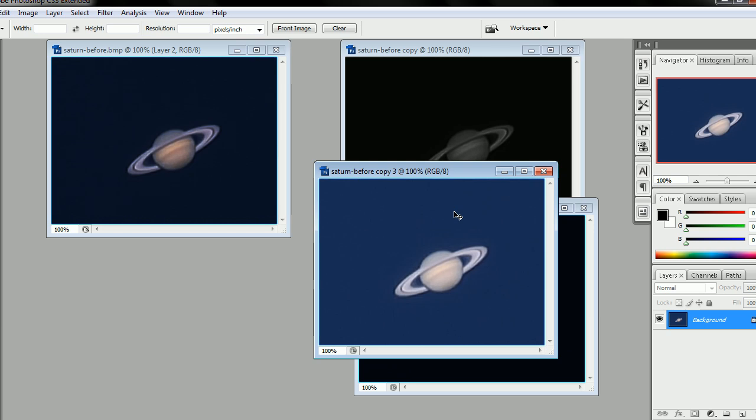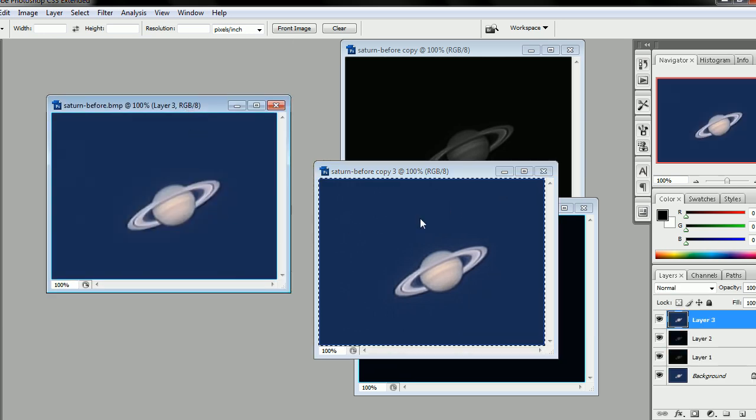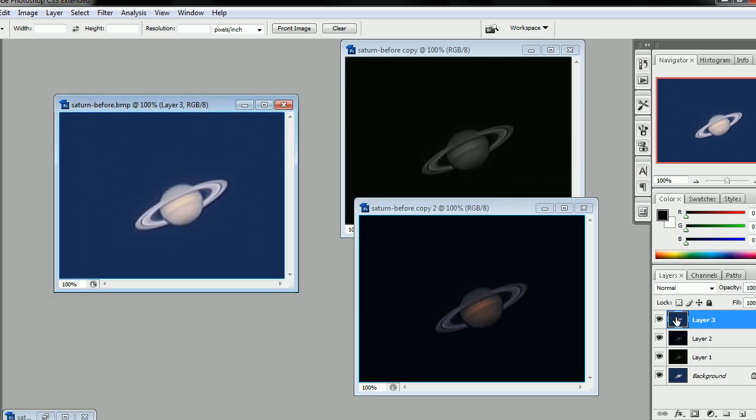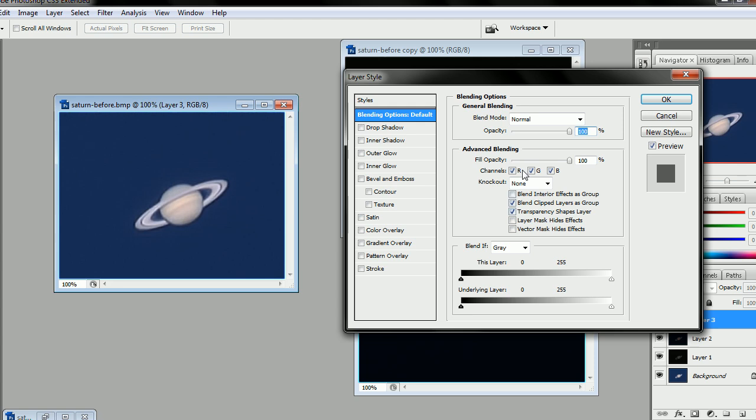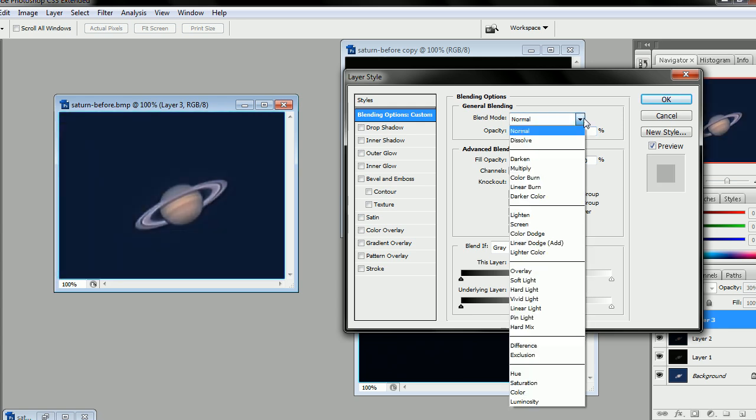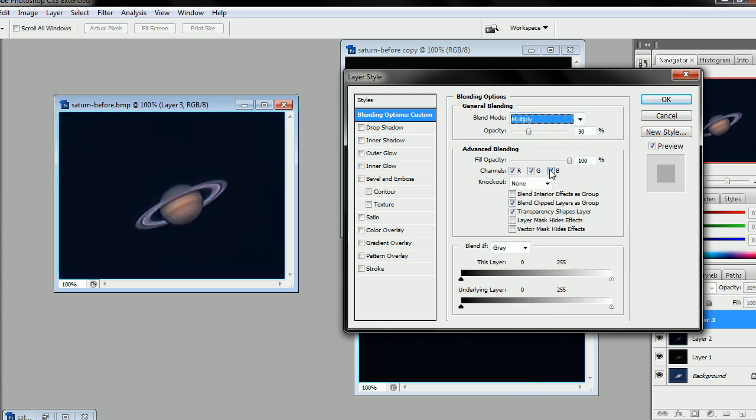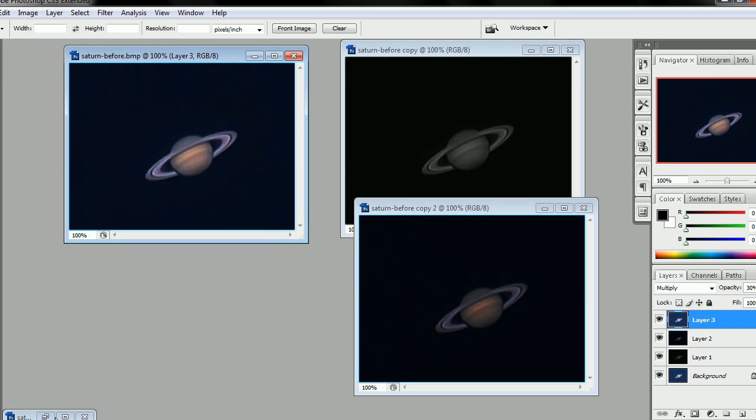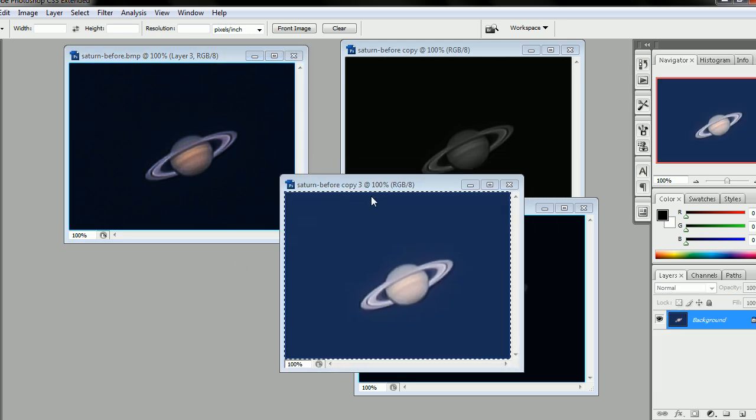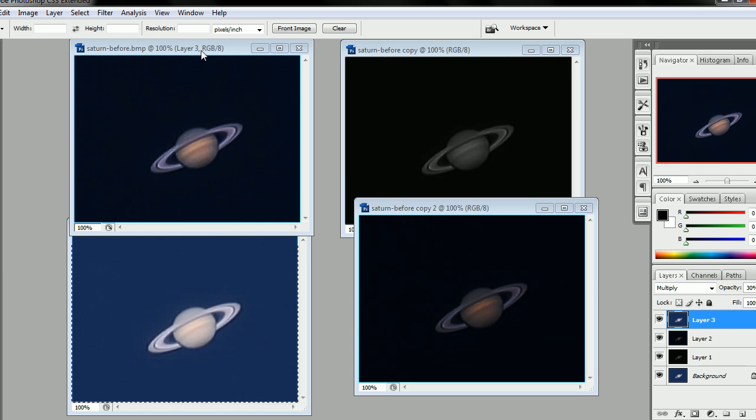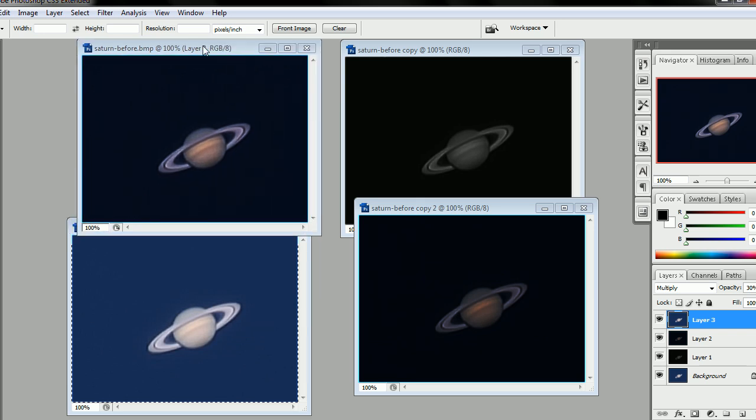So now finally, I'm going to take this one, Ctrl-A, Ctrl-C, drop it on top of those. And then in that one, I'm going to change the Blending Options, put that one also around 30%, and change the Blend Mode to Multiply. Now you can start to see a lot more detail. You can see cloud bands that weren't there before. You can see details in the rings that weren't there before. A lot better color quality.